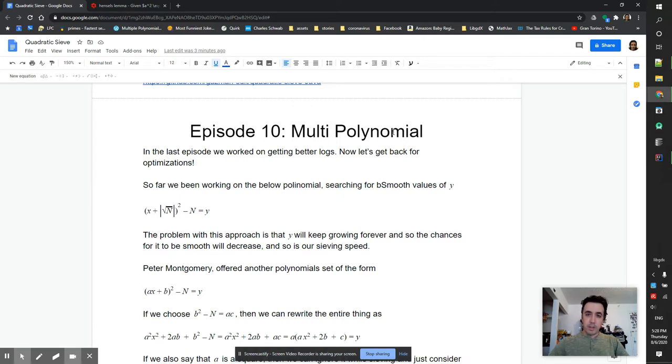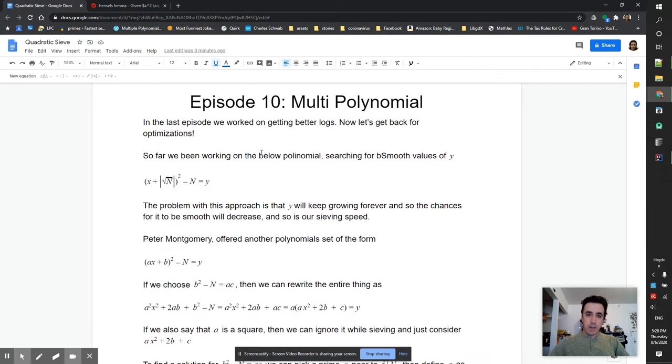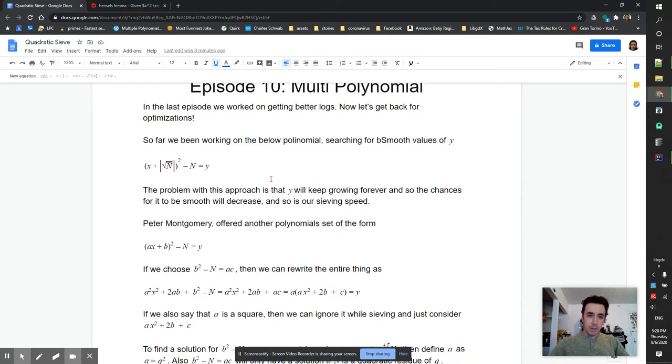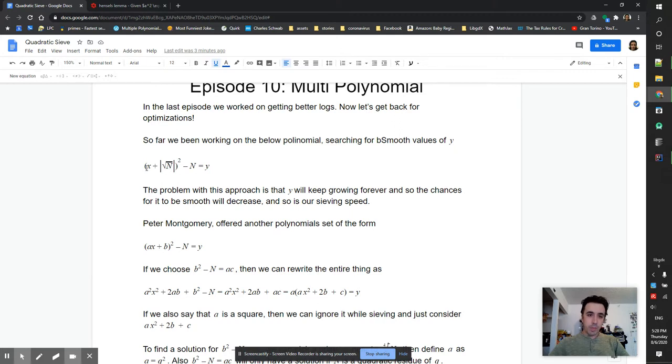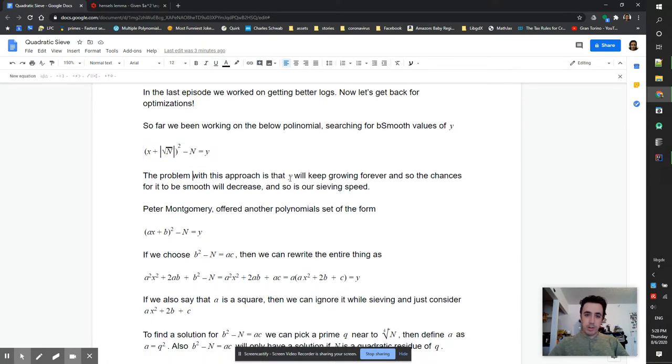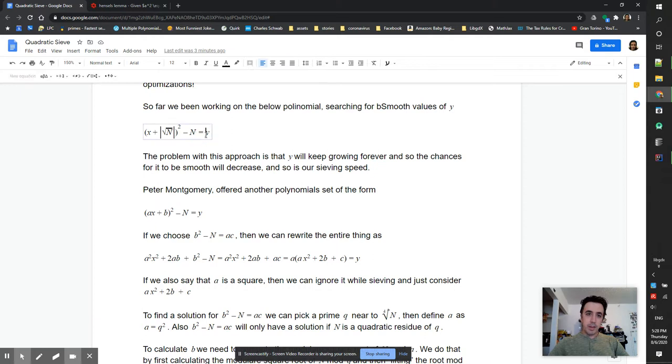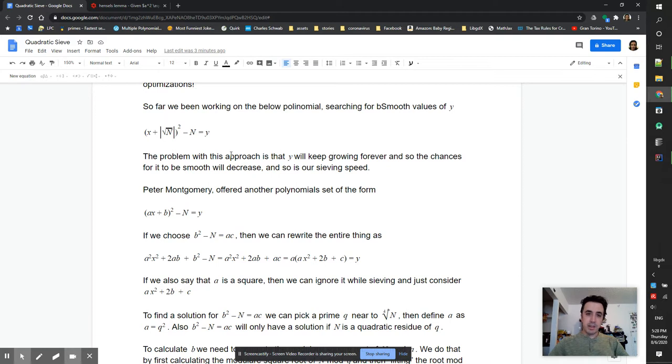Multiple polynomial. So far we've been working on the polynomial below. We've been picking a value near square root n and iterating over it, trying to sieve y. The problem with this approach is that y will continue to grow forever and the chances that y will be smooth will decrease. Our sieving speed will decrease as we move forward.